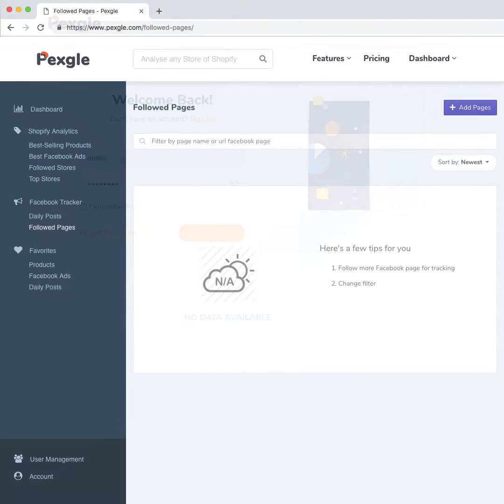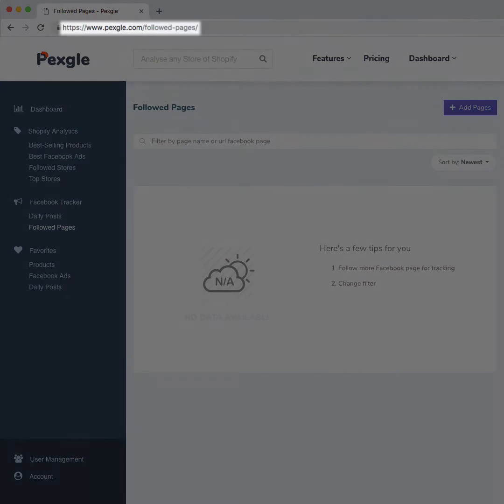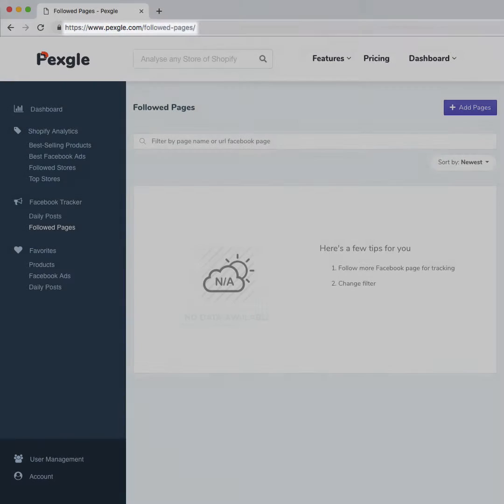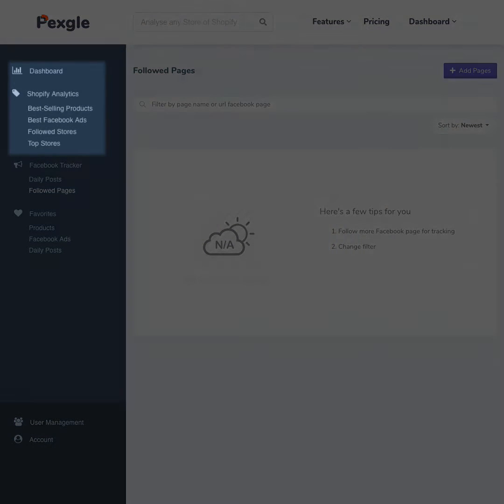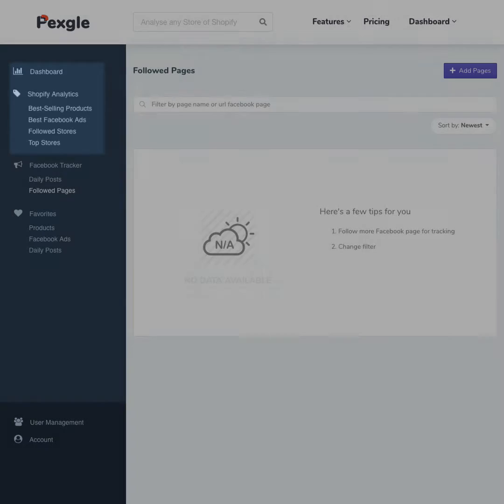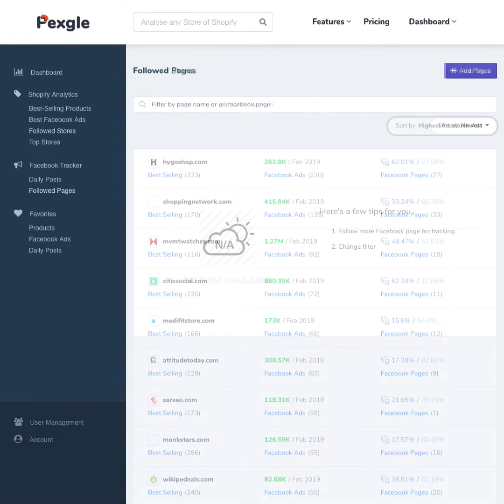Let's open the Followed Stores page by navigating to Pexical.com slash followed dash pages. The Followed Stores page can also be opened by clicking on the Pexical menu, hovering over Dashboard, and then selecting Followed Stores.